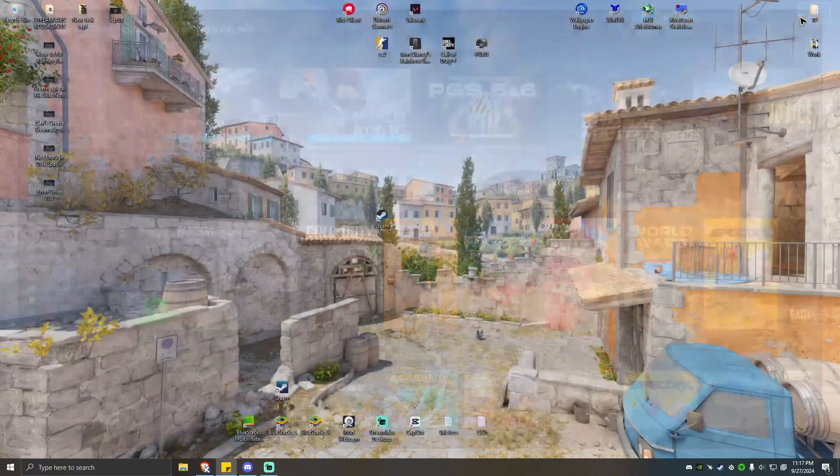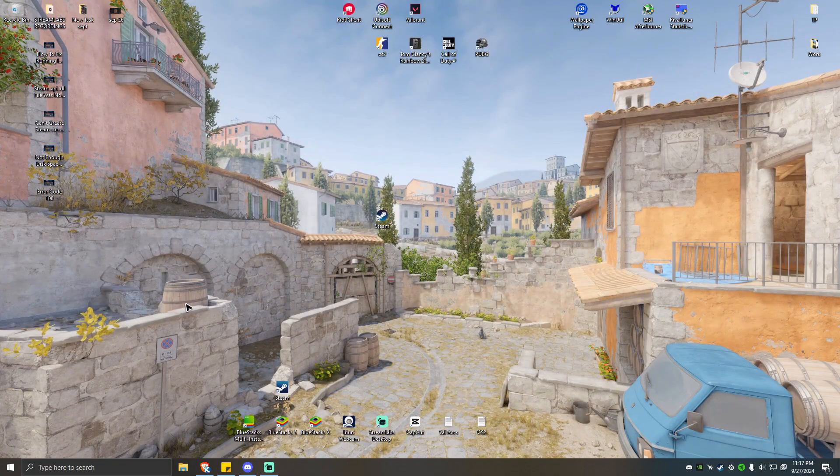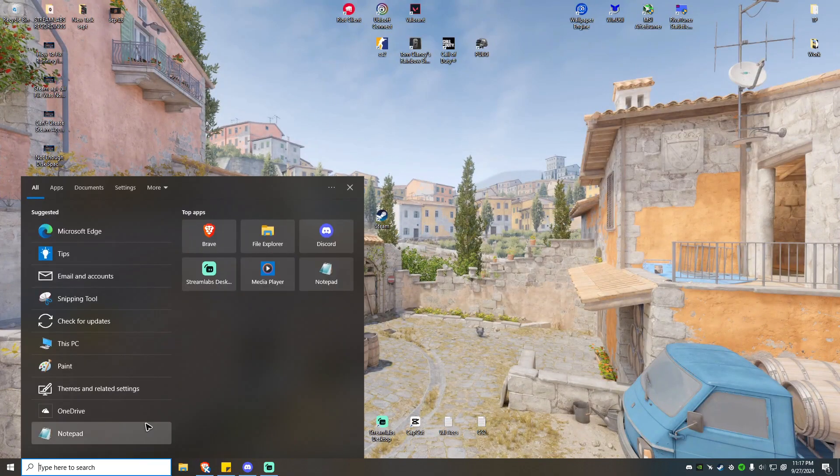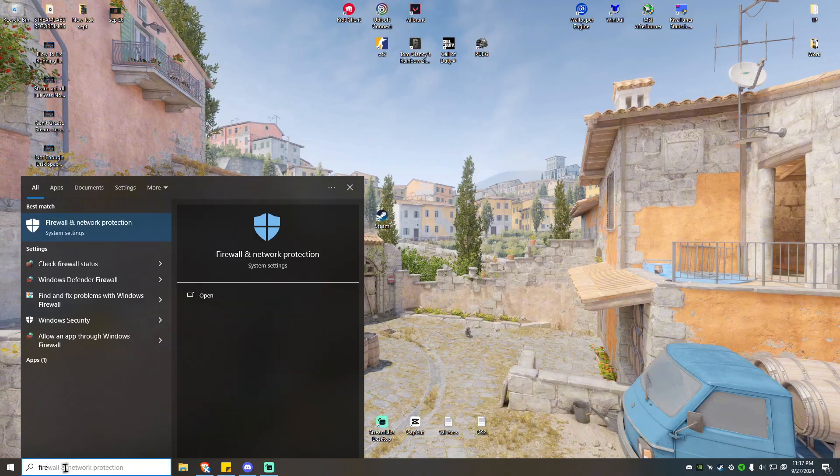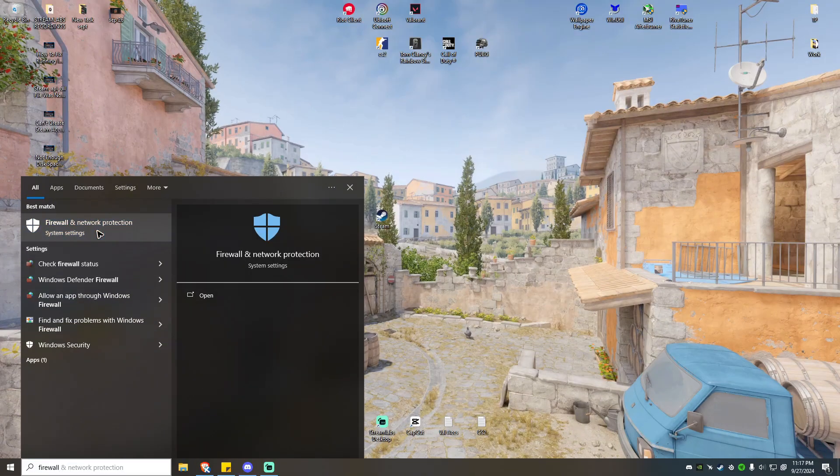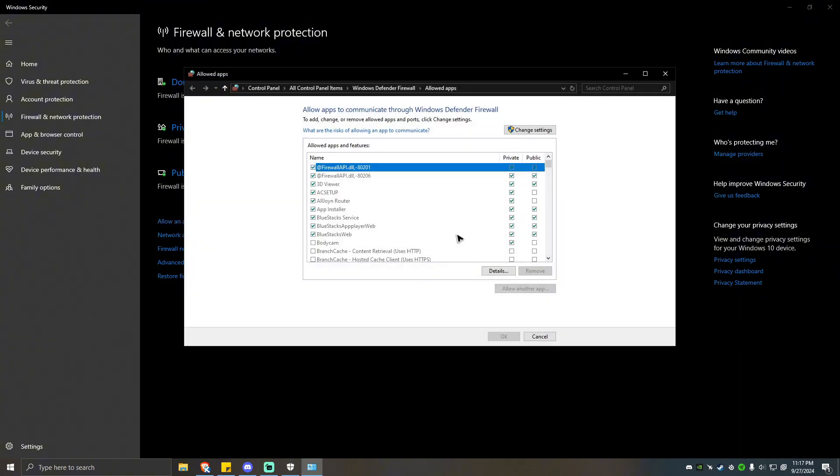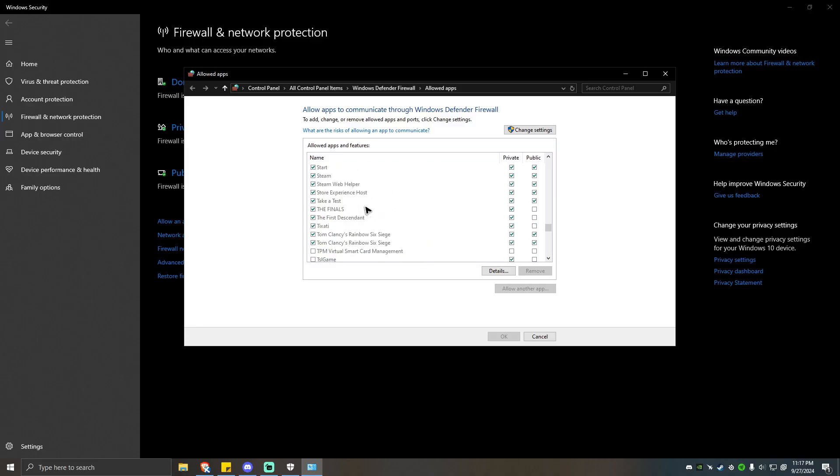Another option here is by going to your firewall and simply allowing Steam on your firewall. To do so, go to your search bar, type in firewall, click on the system setting right here, locate allowing app through firewall, click on that.